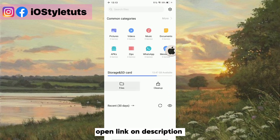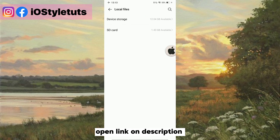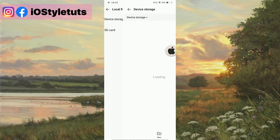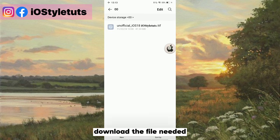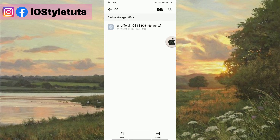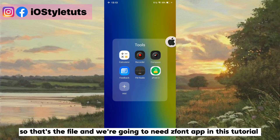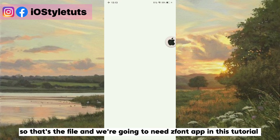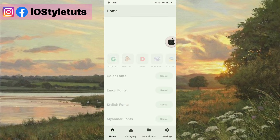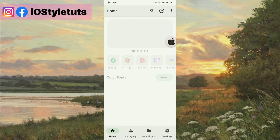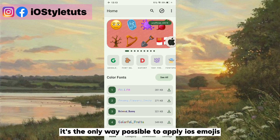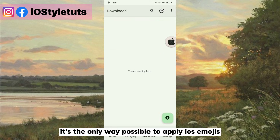Open the link in the description and download the file needed. We're going to use a font app in this tutorial — it's the only way possible to apply iOS emojis.